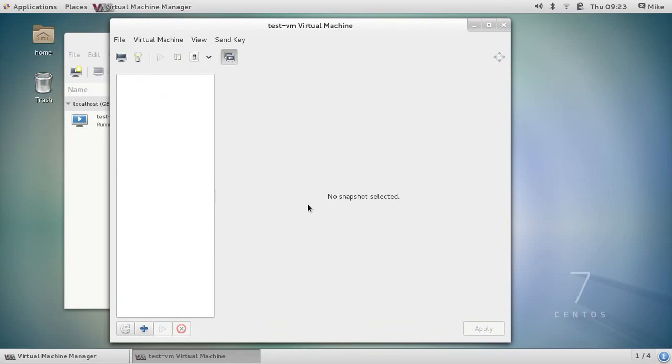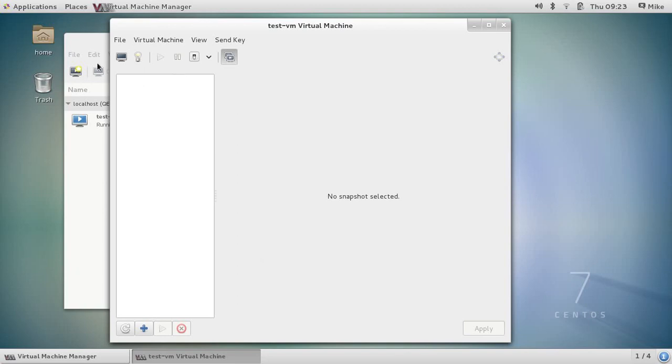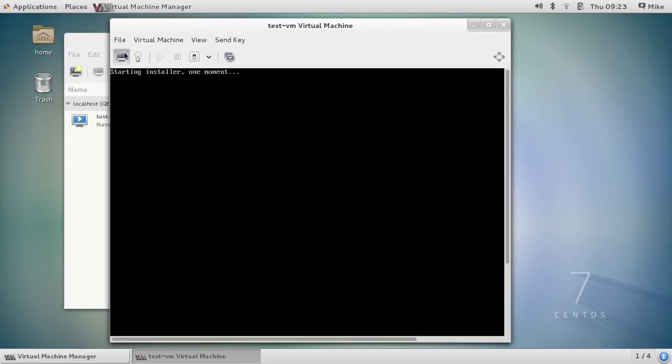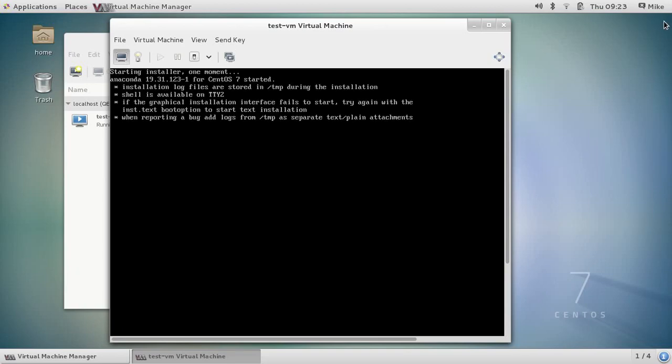This last icon here allows you to take snapshots of it. So say you get your base installation going and you want to test installation of Apache for something else. You can take a snapshot before the Apache installation and say you screw it up so bad it doesn't boot or something to that effect. You can roll back to that previous snapshot. It makes it real easy for testing. And there you have it. It's going to go through start the installer and when you complete the installer you should have a working CentOS 7 VM on your computer.